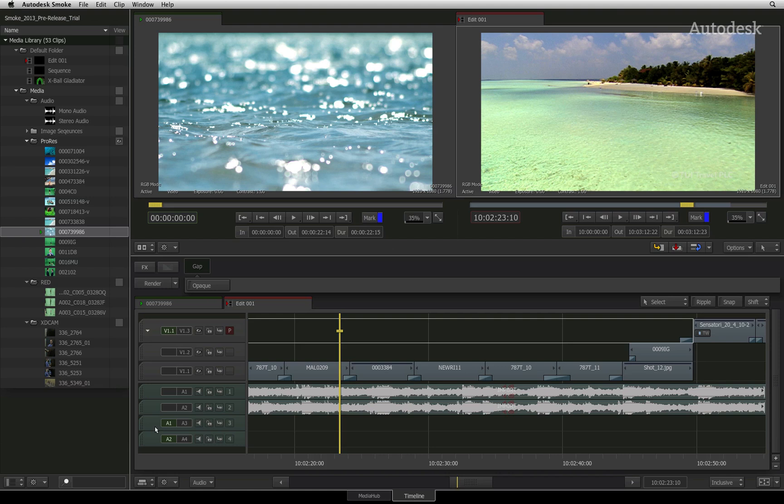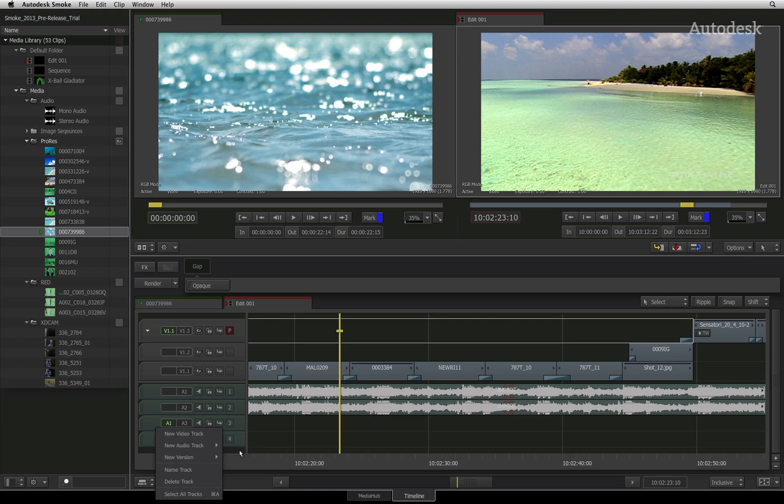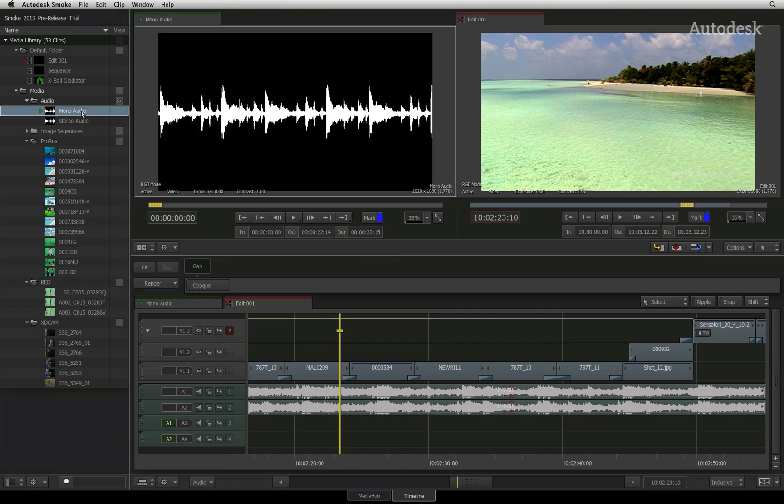When adding audio tracks, you can decide if the new track will be mono or stereo. This choice impacts what can be patched into the new tracks. For example, you can patch mono audio to a mono audio track in the sequence.